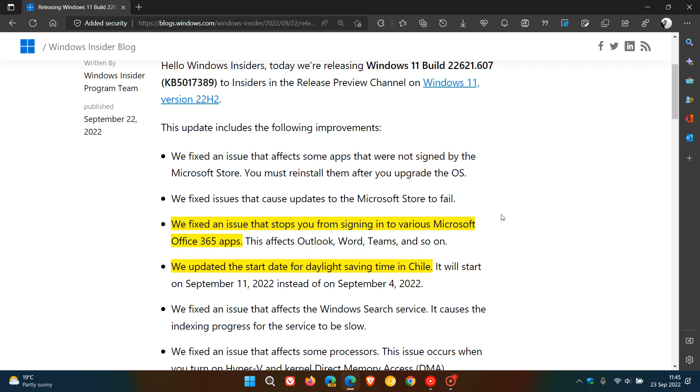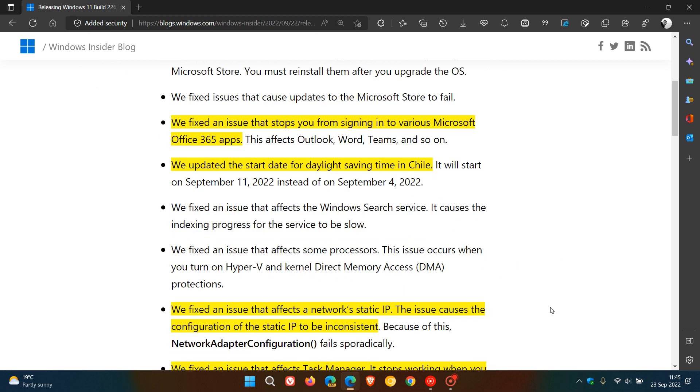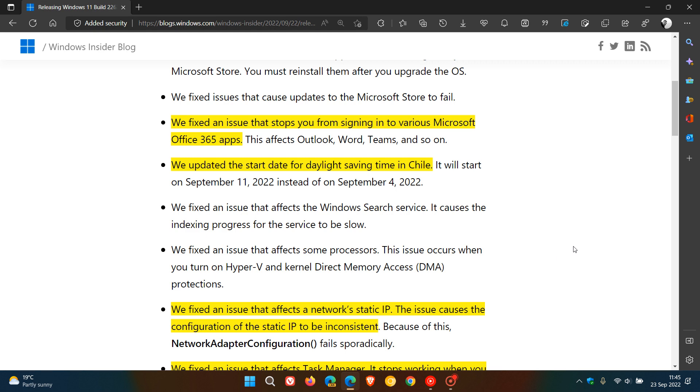They fixed an issue that stops you from signing into various Microsoft Office 365 apps. Once again, the same with Windows 10 and 11. They've updated the start date for daylight saving time in Chile, which was a known issue. They fixed an issue that affects a network's static IP, the IP address. The issue causes the configuration of the static IP to be inconsistent.